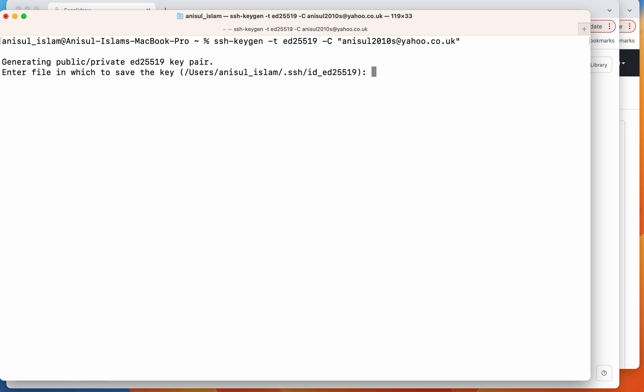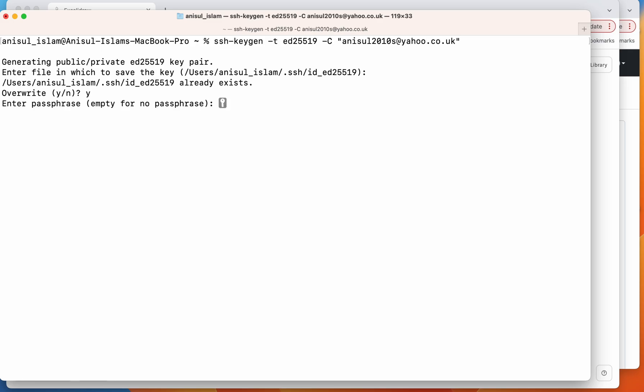So I'm pressing Enter and then you can see here it says something already exists. I'm going to overwrite that, but for you there will be nothing if you are setting up for the first time by using this process. So I'm going to say yes, I'm going to overwrite.